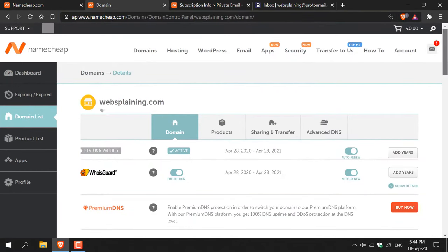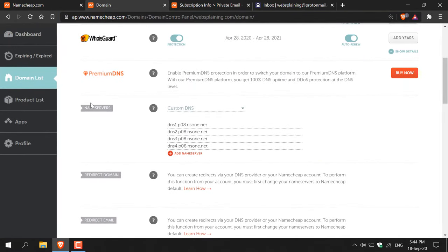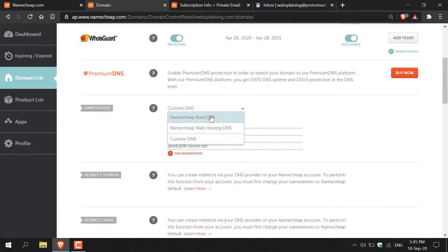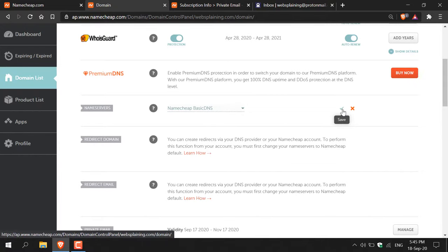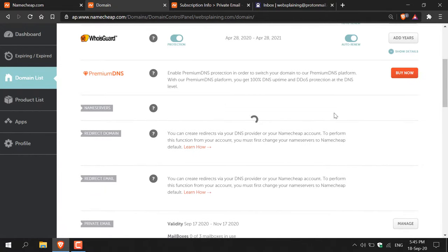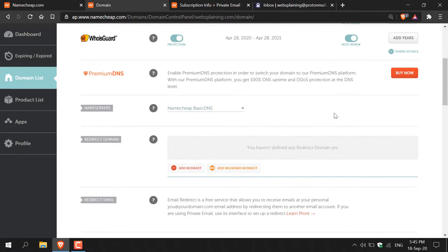Navigate down to where it says 'Name Servers'. You need to make sure your name servers are set to Namecheap Basic DNS. Click the arrow and select 'Namecheap Basic DNS', then click the checkmark icon to save. If you've just purchased your domain it should already be on Namecheap Basic DNS. In my case I had it pointing to a personal site, so I had to change it back from custom DNS to Namecheap Basic DNS.